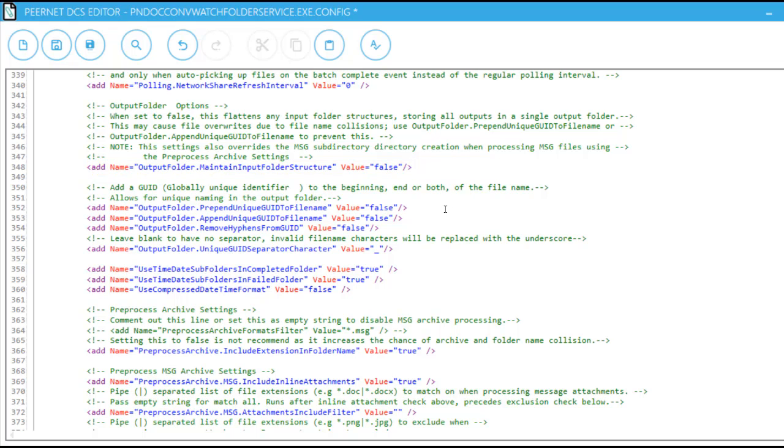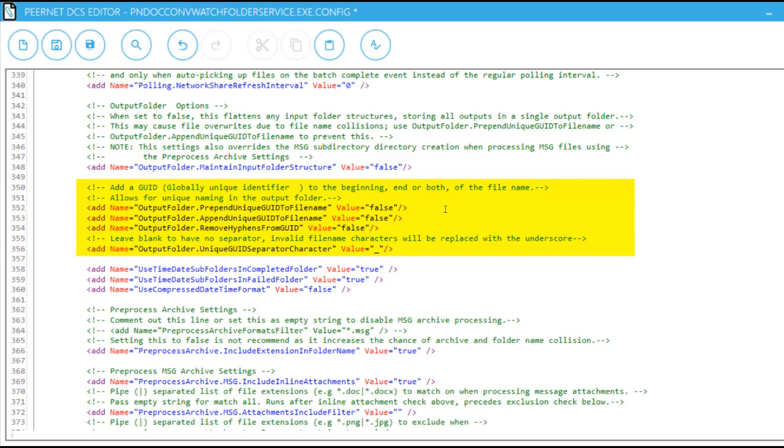Due to the change we've just made, we now run the risk of experiencing file name collisions, where two files of the same name are created and override one another. To ensure unique naming in the output folder, we need to activate Global Unique Identifier File Naming.